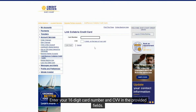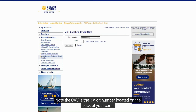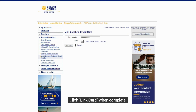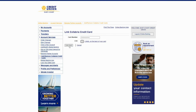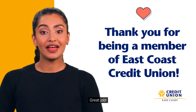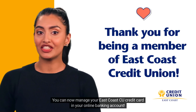Enter your 16-digit card number and CVV in the provided fields. Note the CVV is the three-digit number located on the back of your card. Click Link Card when complete.